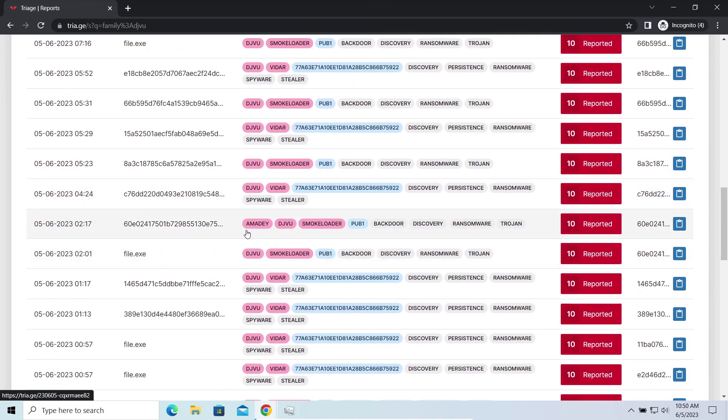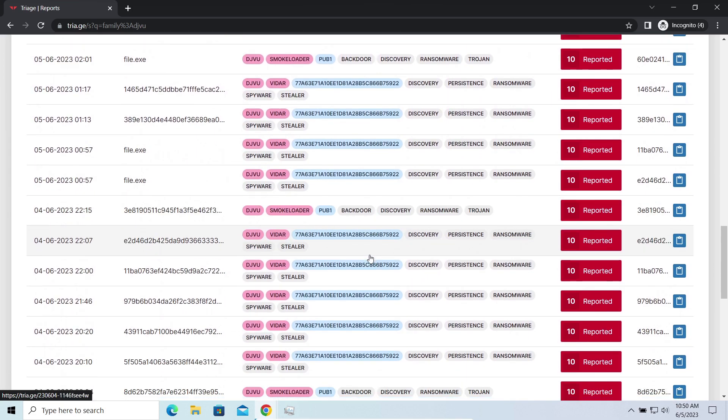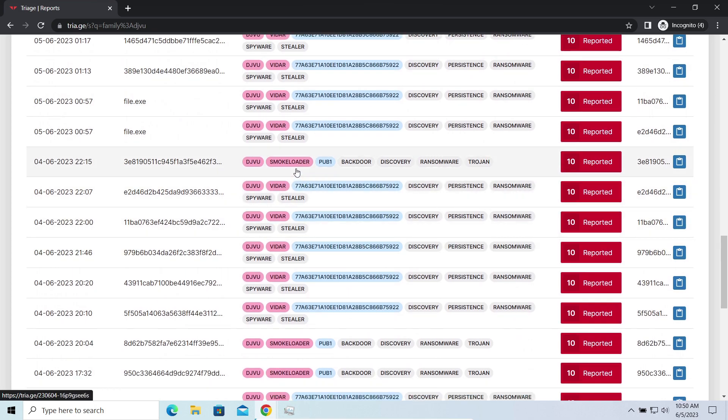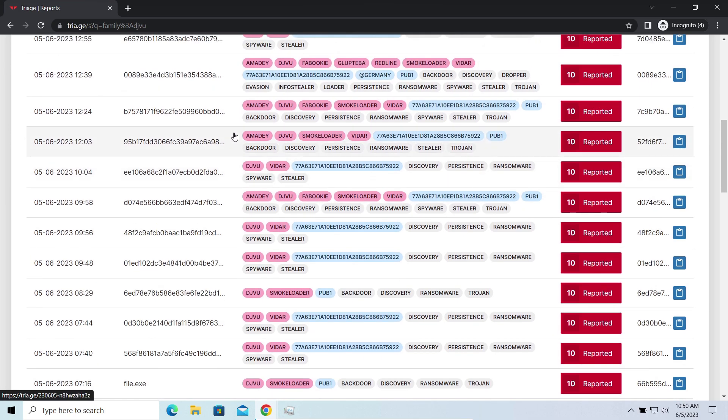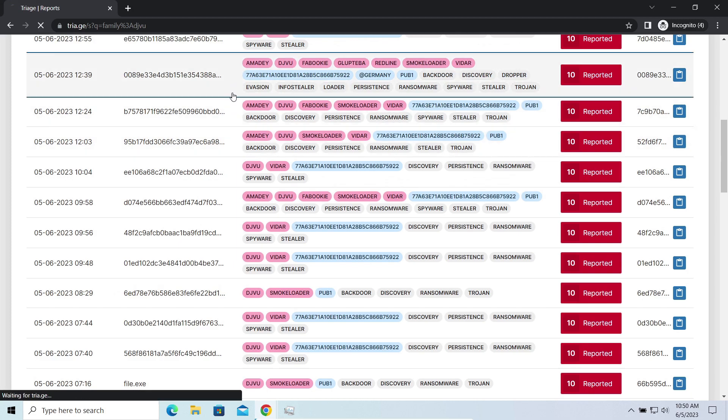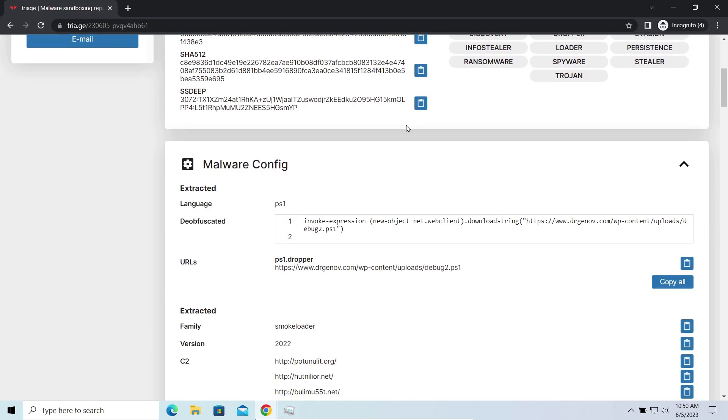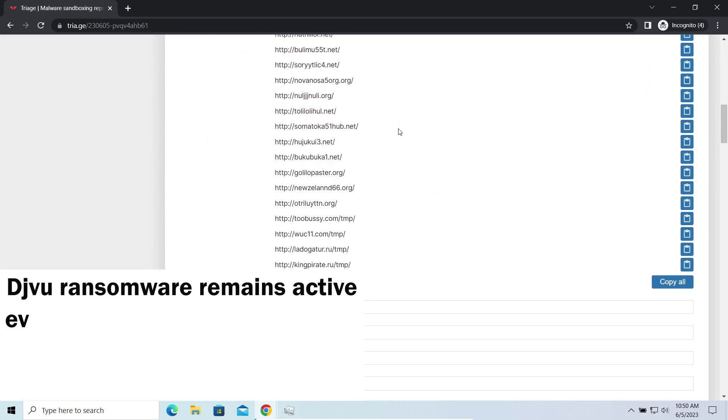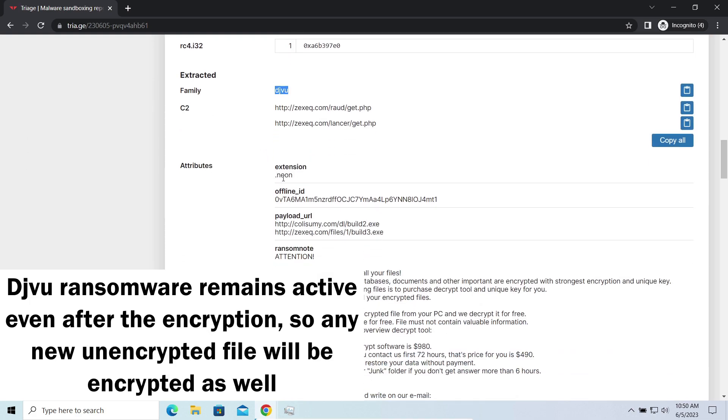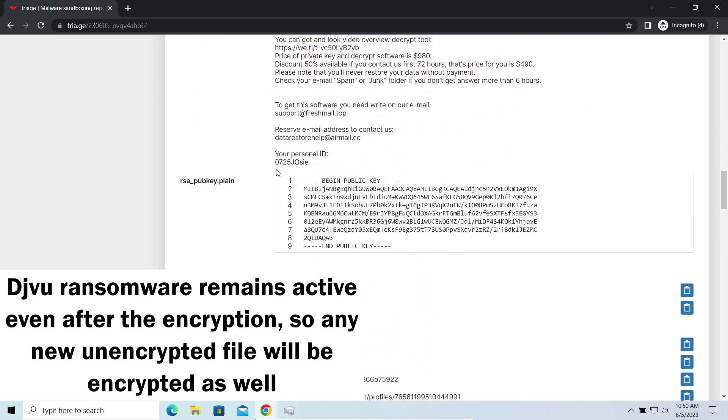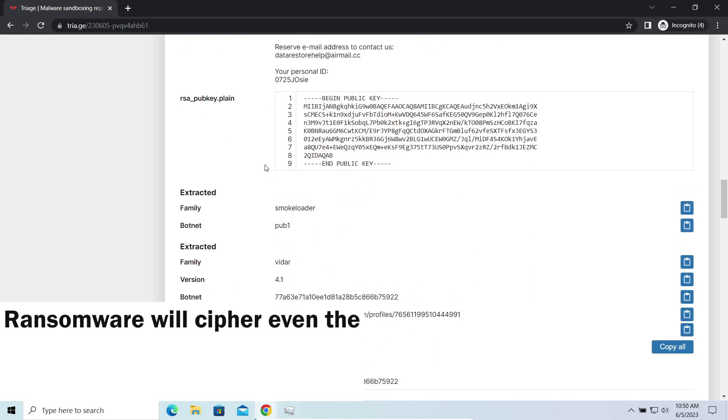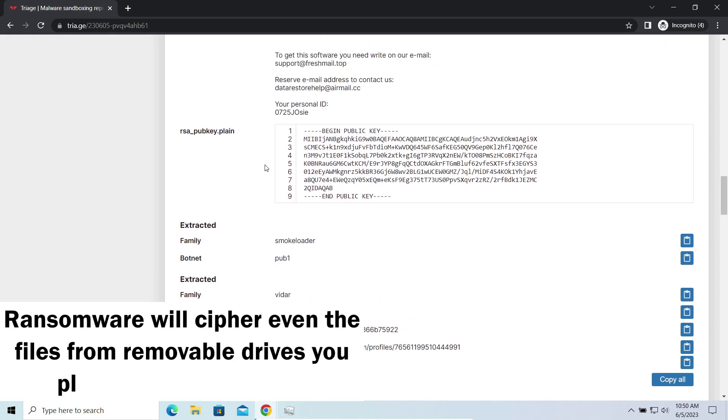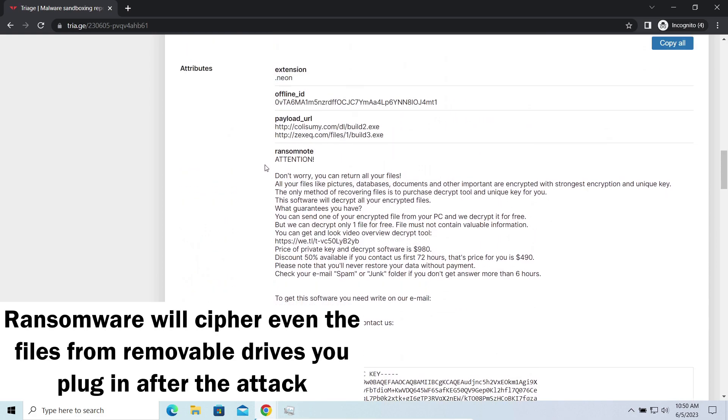The main danger of this attack chain is, of course, the ransomware. It is capable of ciphering your files, making them inaccessible. Moreover, it stays active even after finishing the encryption and scans your system for unciphered files. So if you download something or bring the file in any other way, ransomware will notice it and encrypt the file as well.